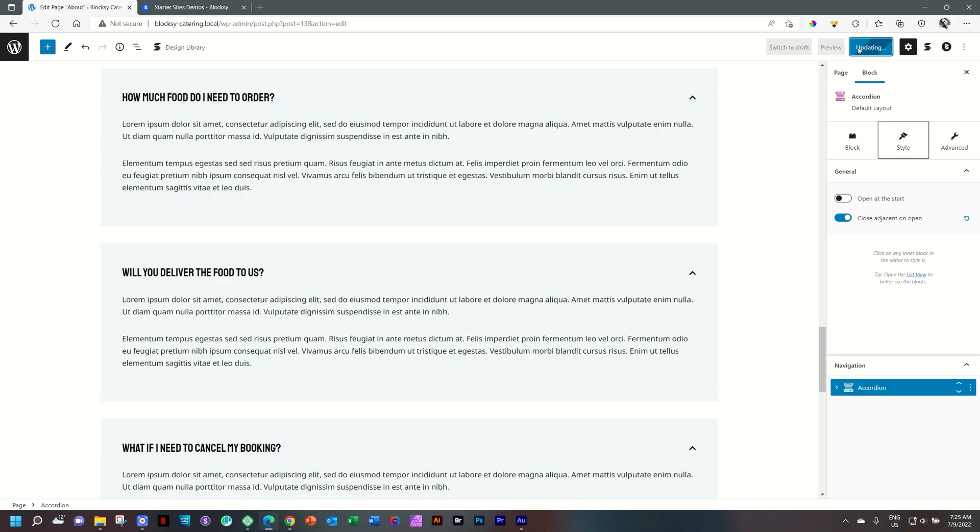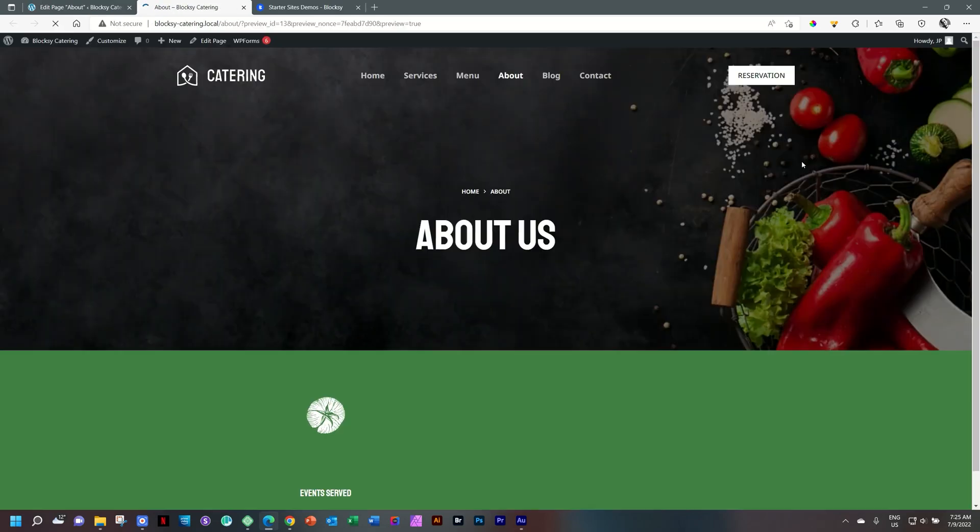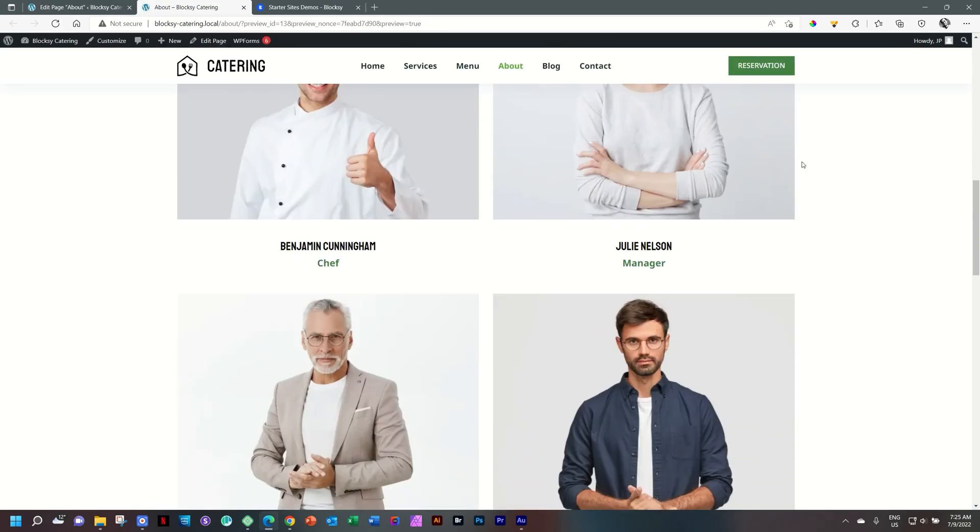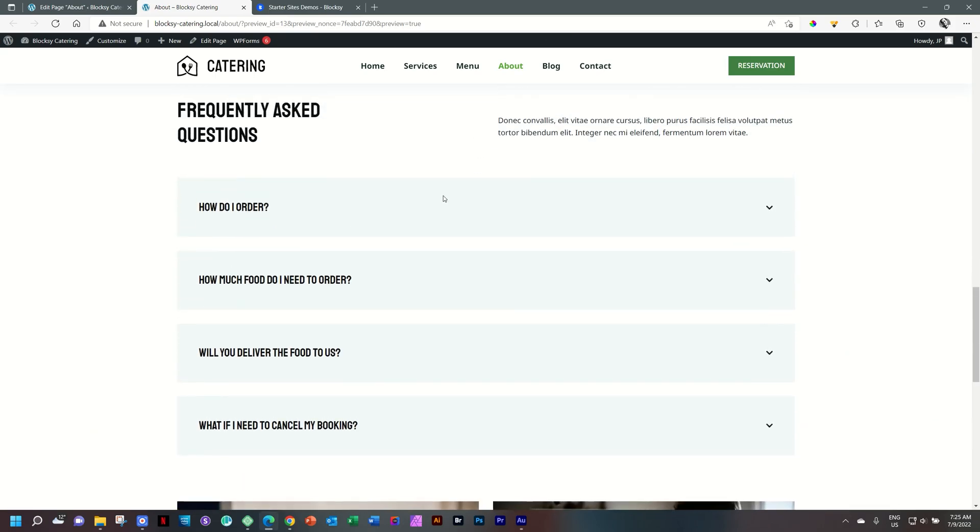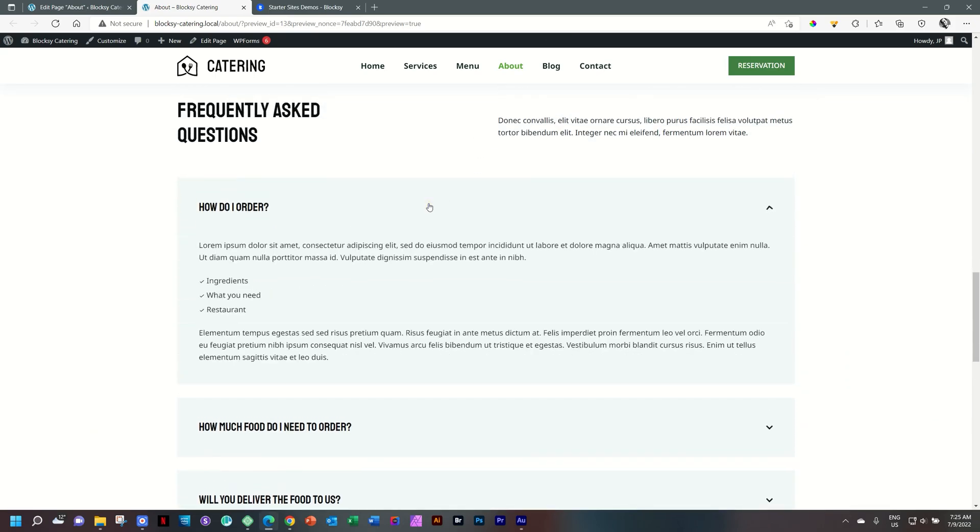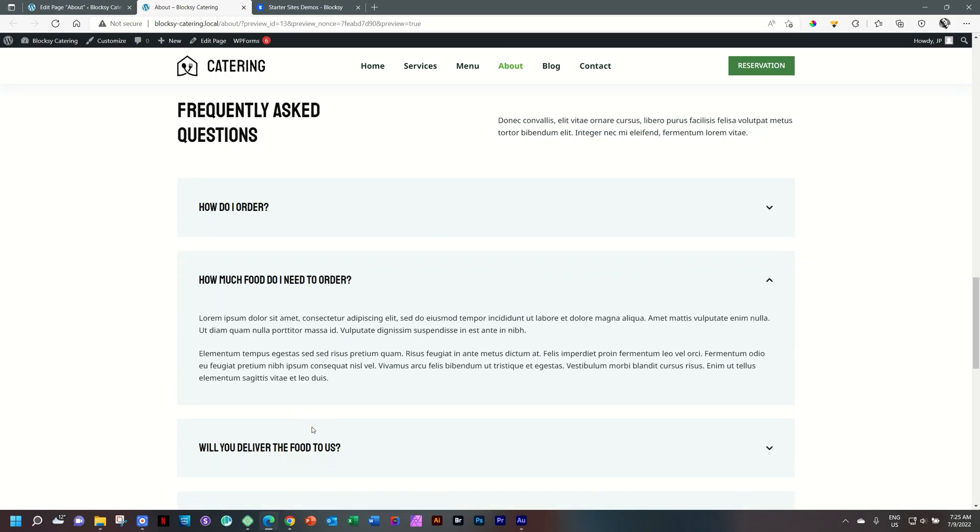And if we go and preview this on the front end, what we should see is the accordion, all of the accordion tabs closed. And then, yep, they are closed. And as I select this one, the others will remain closed. If I select this one, the other, this one will close up.